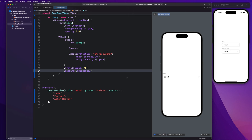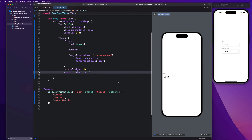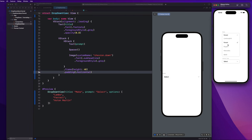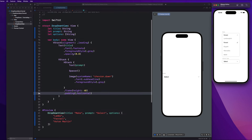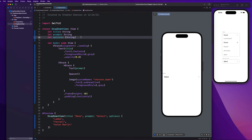Next we need to implement the ability to tap on this and expand the menu to show all menu options. We're going to create a state property to keep track of whether or not the menu is expanded.